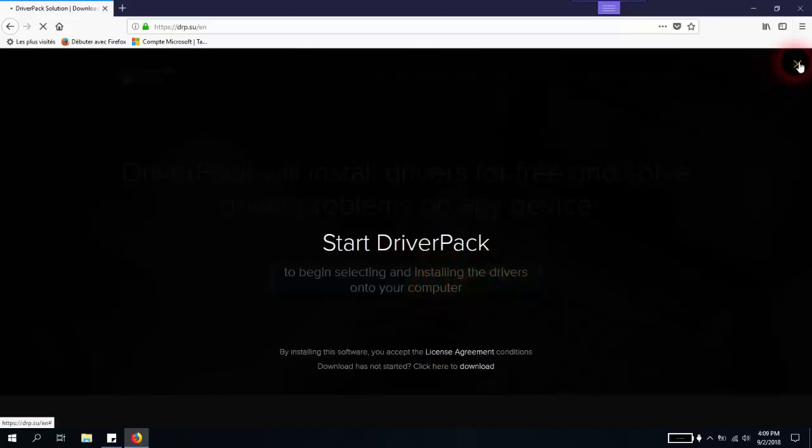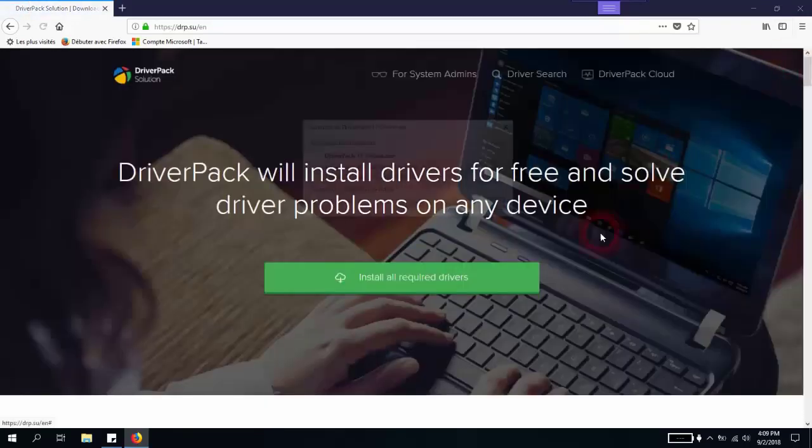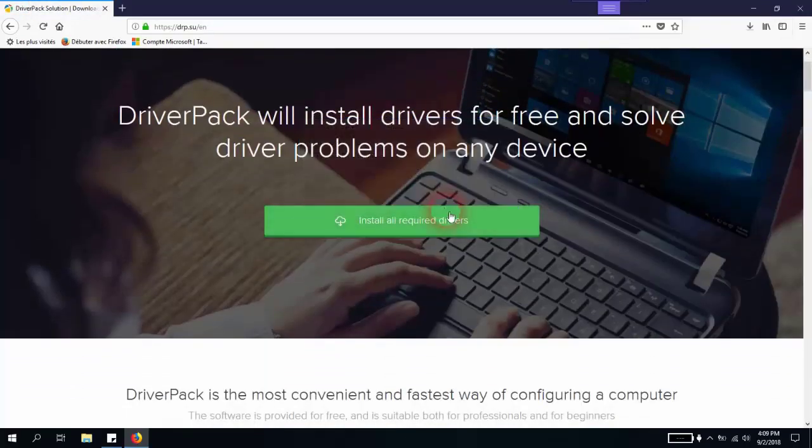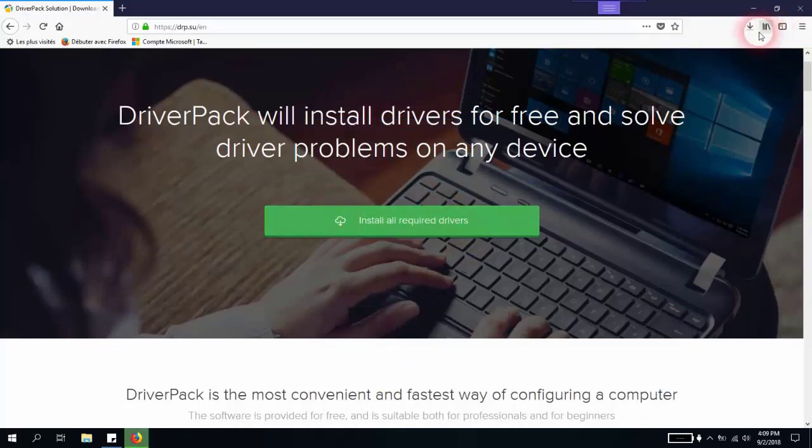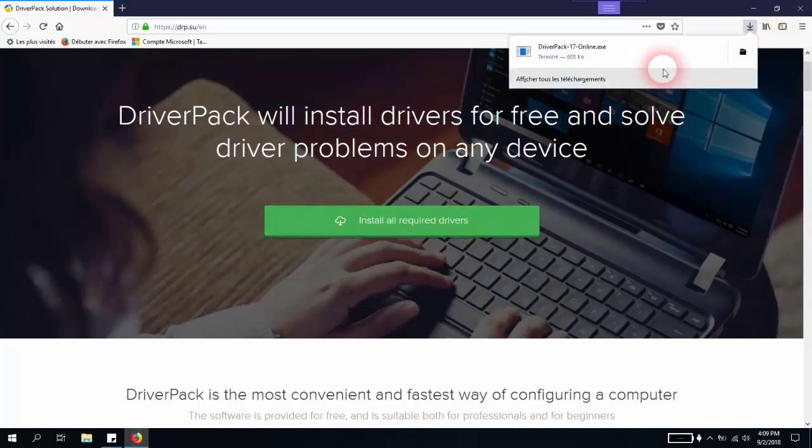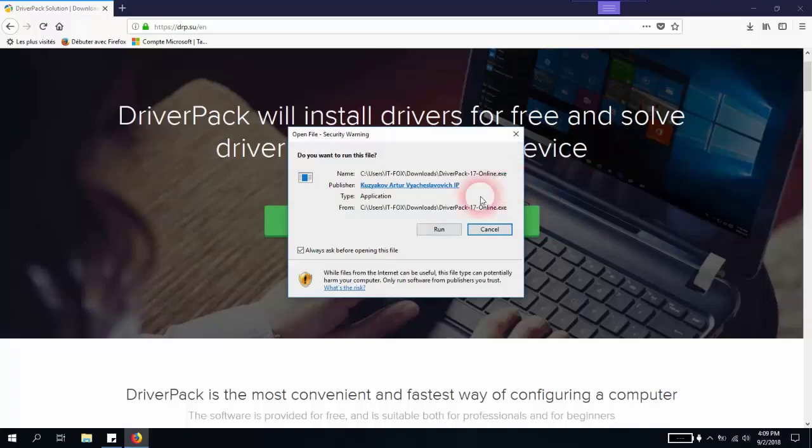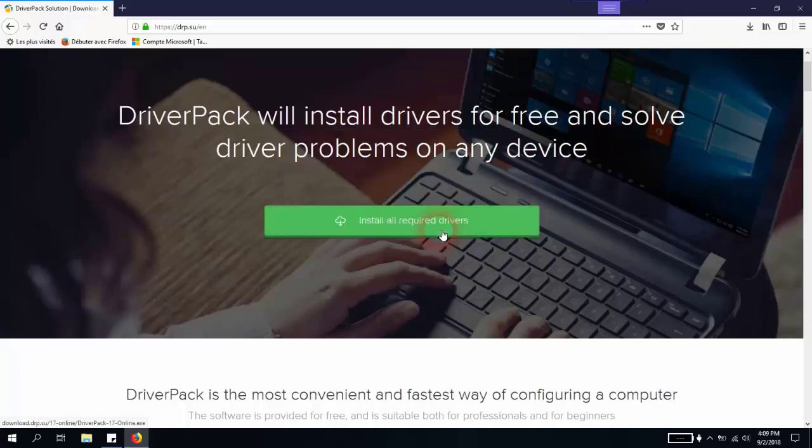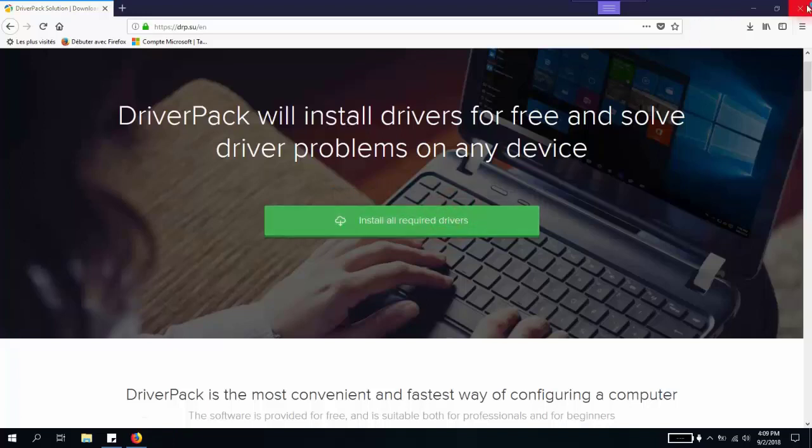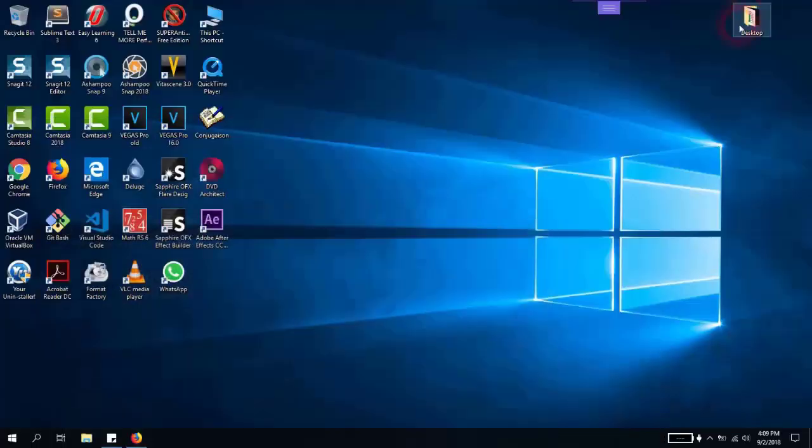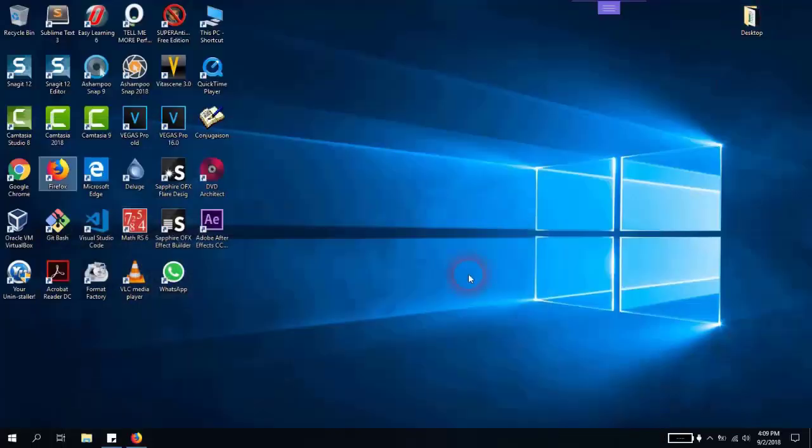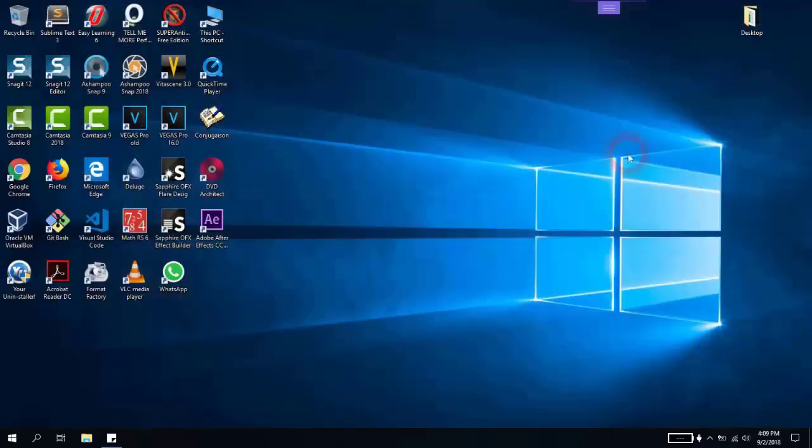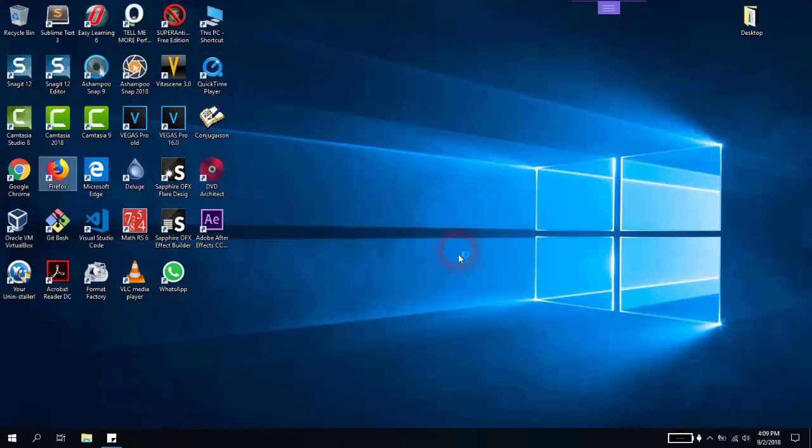We'll save the file. As soon as the file is downloaded, we will just execute the file or the software. You will have to wait just a few seconds up to one minute, and the software will be working accordingly. We'll close our browser.